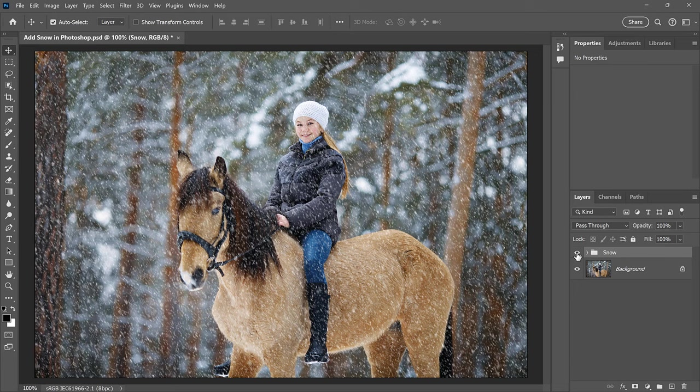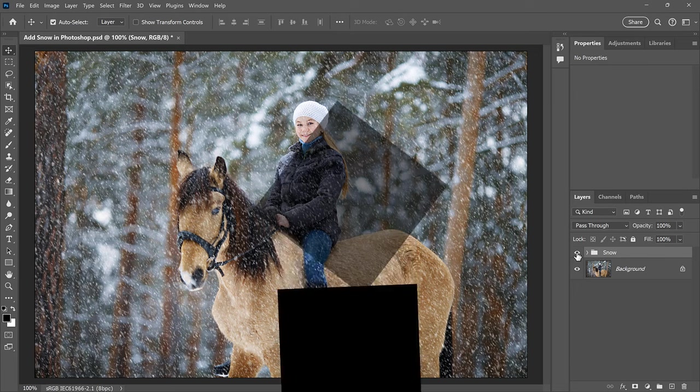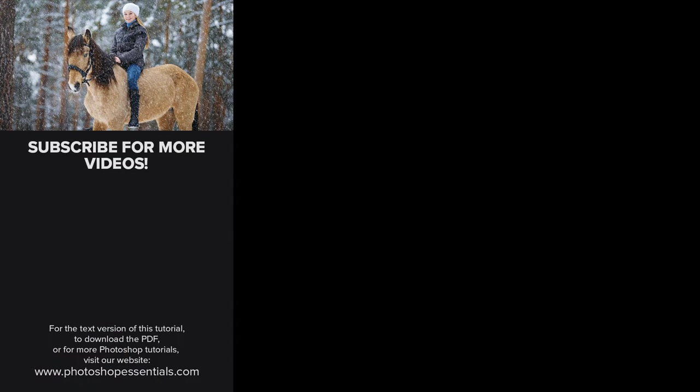And there we have it! That's how to add falling snow to your winter photos with Photoshop. If you enjoyed this video, don't forget to click the Like button and subscribe to my channel to learn more about Photoshop. Thank you so much for watching and I'll see you in the next video. I'm Steve Patterson from Photoshop Essentials.